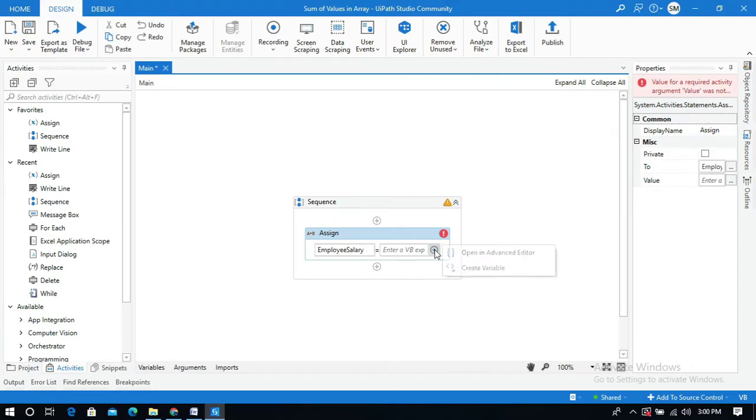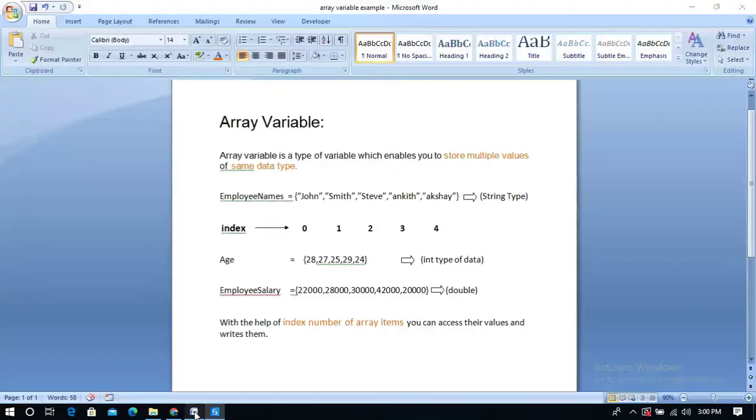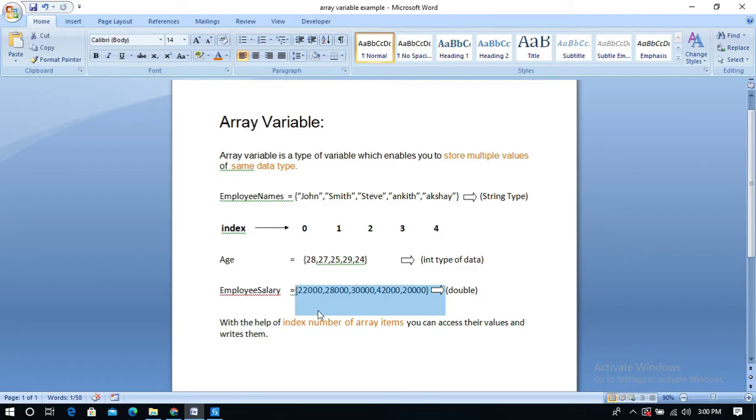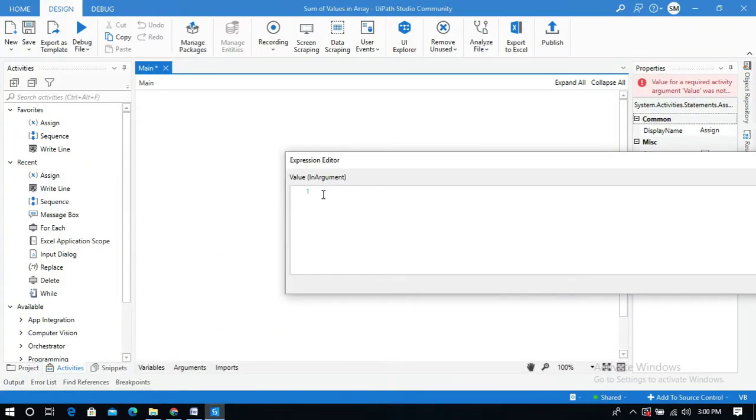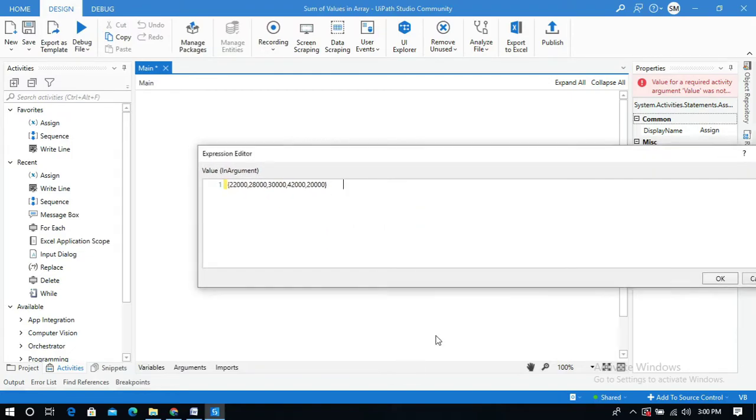I'm going to give some values in this field. Let me open the advanced editor and I will copy the values from my document. And paste, okay. So here are five values and I'm going to sum all these values. These are the salaries of employees.